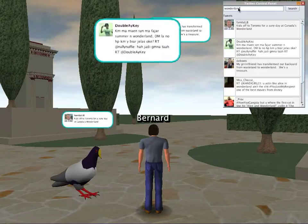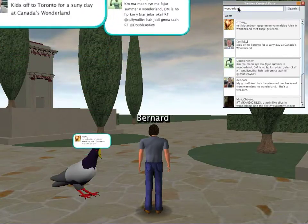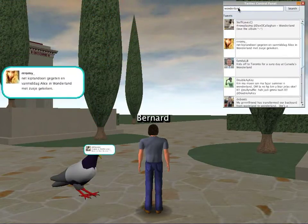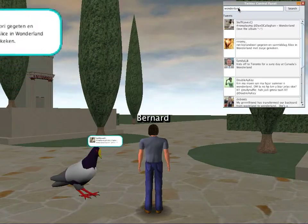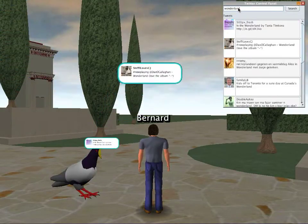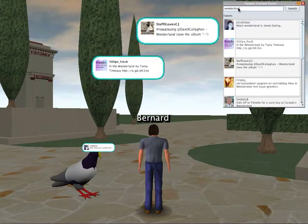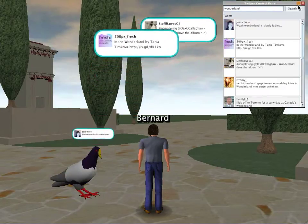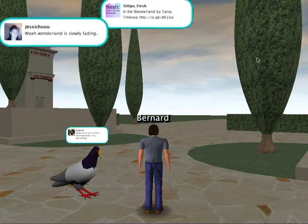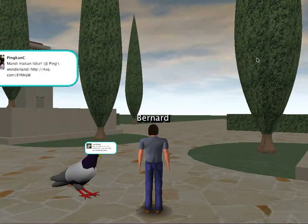The tweets themselves are animated as if they're coming out of the pigeon. Very similarly we have the image of the person who's doing the tweeting, their username, and the text of the tweet. I can close down this list view and just look at them appearing in the world as animations.